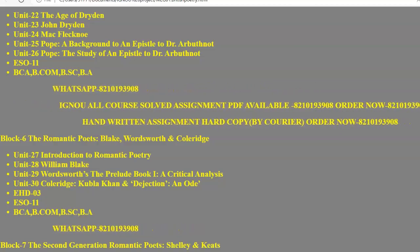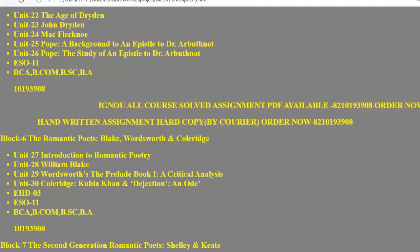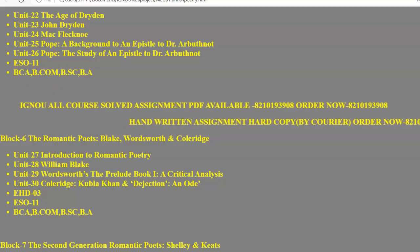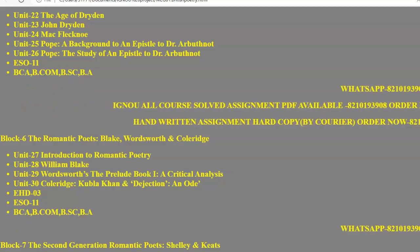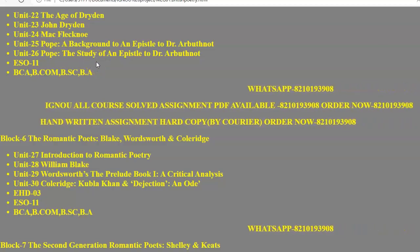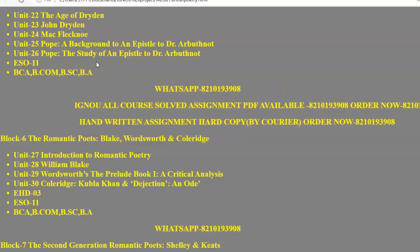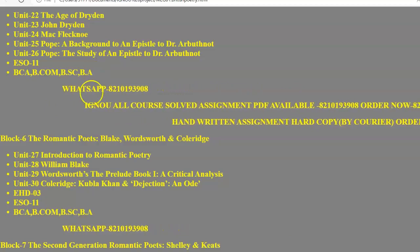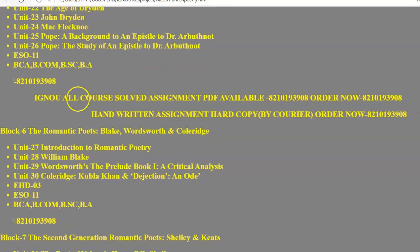One of Pope's key works we study is Epistle to Dr. Arbuthnot — an autobiographical poem which Pope wrote to his friend during his friend's last years. In it, Pope gives his point of view toward his critical works. Then in Block 6 we have to study the Romantic poets.